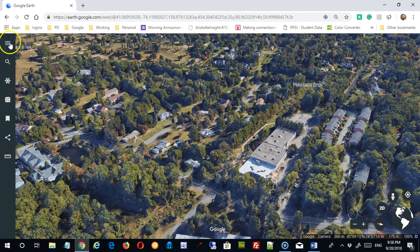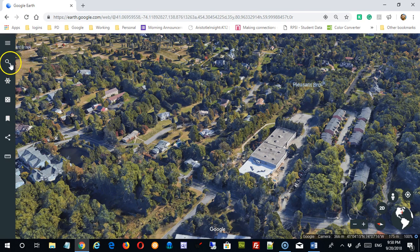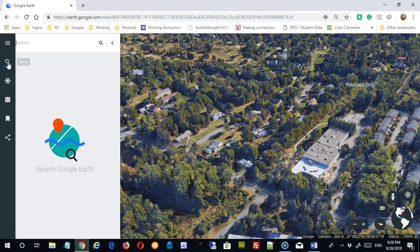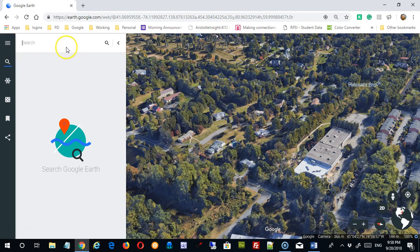Let's start now over here on the left. I'll come back to the hamburger up here, but the first tool we want to look at right now is the search tool, something you might be familiar with.